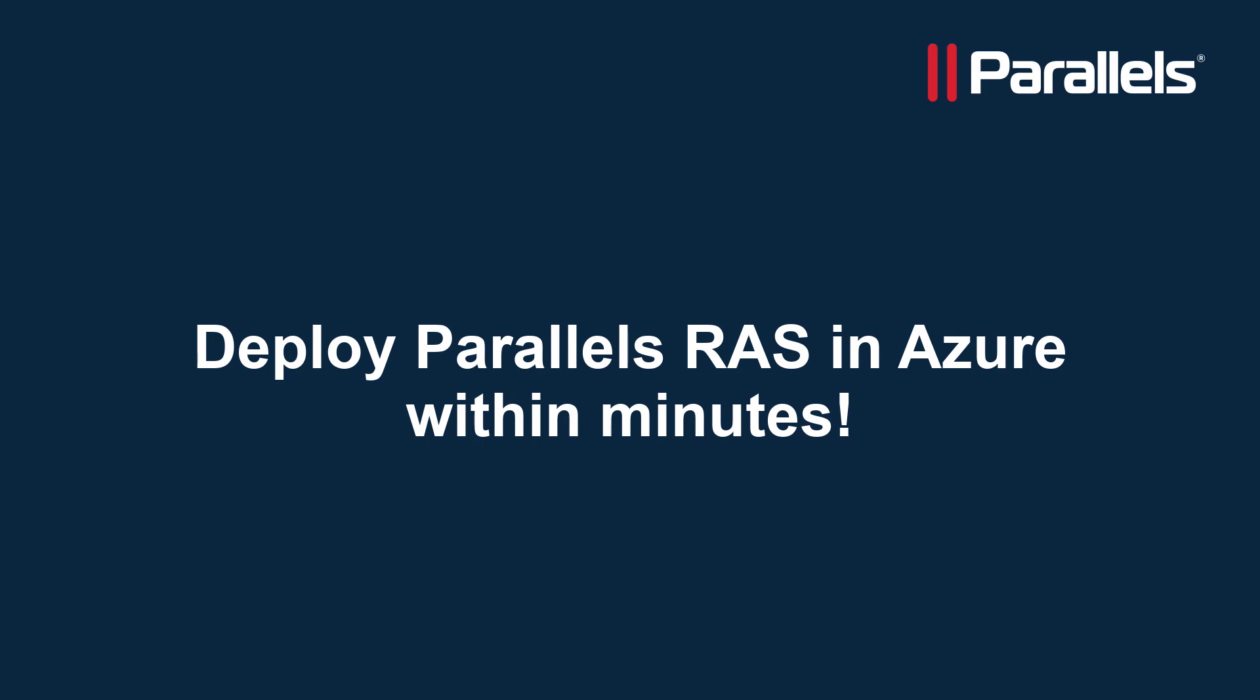Parallels RAS can be deployed on various different platforms, including multiple clouds. In this video we'll focus on how to deploy a Parallels RAS proof of concept, including a fully functioning 30-day trial in a super fast way. It will only take a few minutes and can be deployed in any Azure subscription.